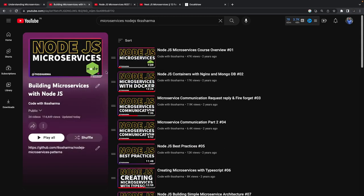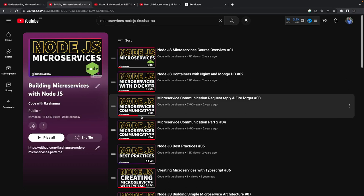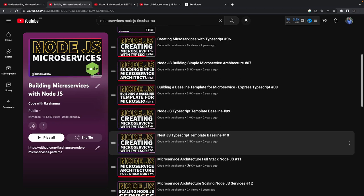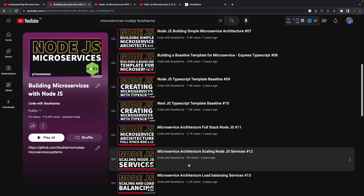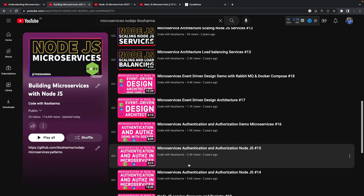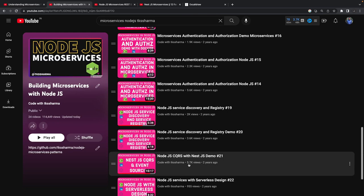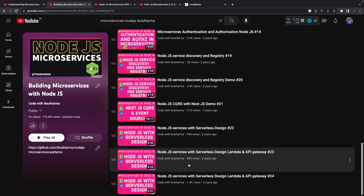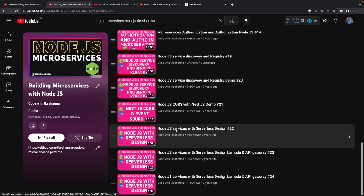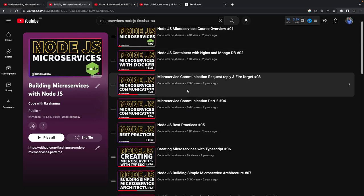Let's start with the very basic thing: Node.js microservices. Here I talk about how to build a simple Node.js Express TypeScript microservice, how to baseline it, add components, and follow best practices — how to create a basic full-stack architecture pattern. Then I go into event-driven architecture with messaging queues, RabbitMQ, authentication and authorization, and Node.js service discovery.